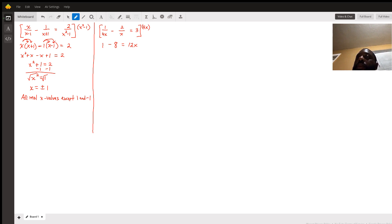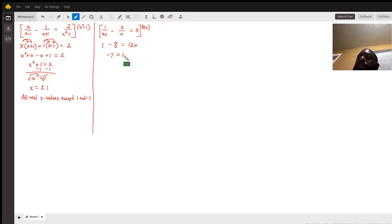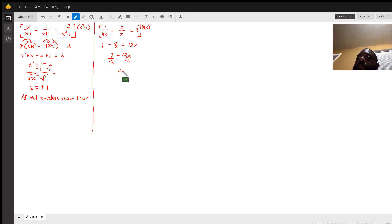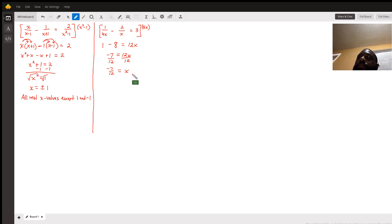So now we have 1 - 8 = -7 equals 12x. Now we have to solve for x. Divide by 12, so x equals -7/12.